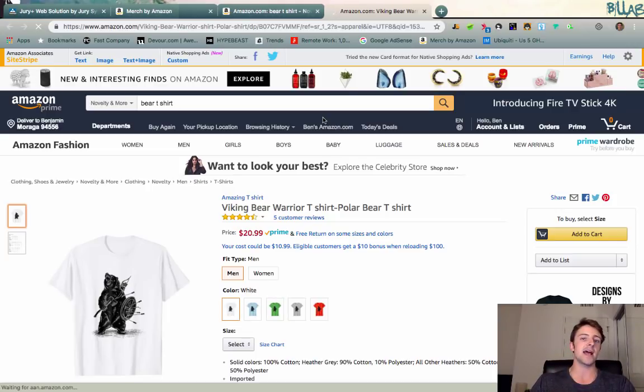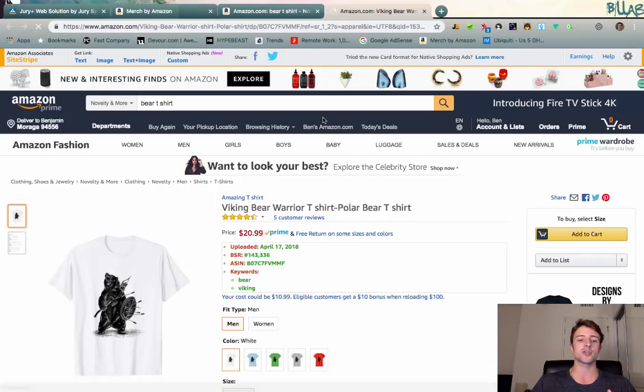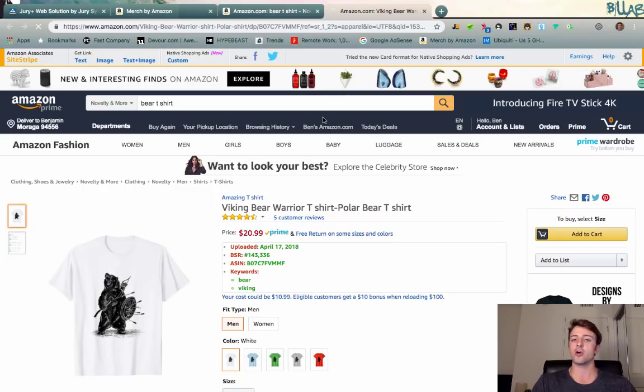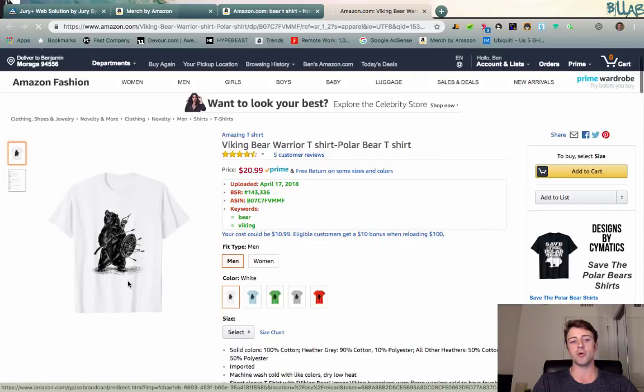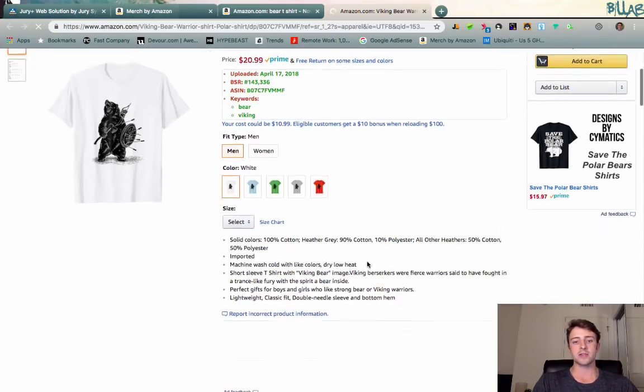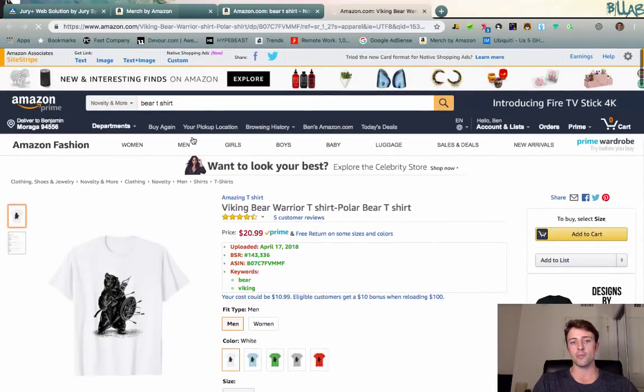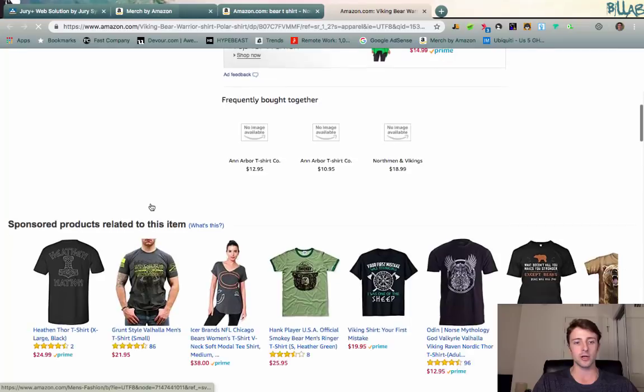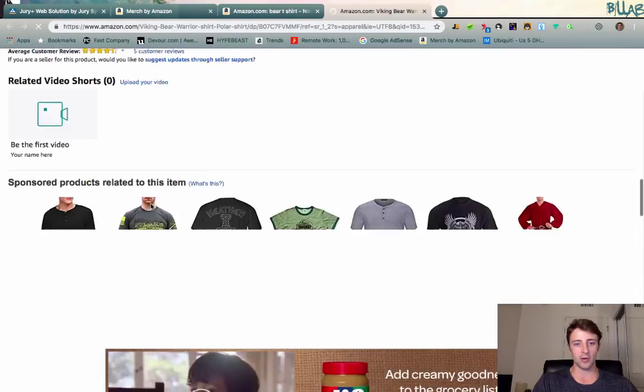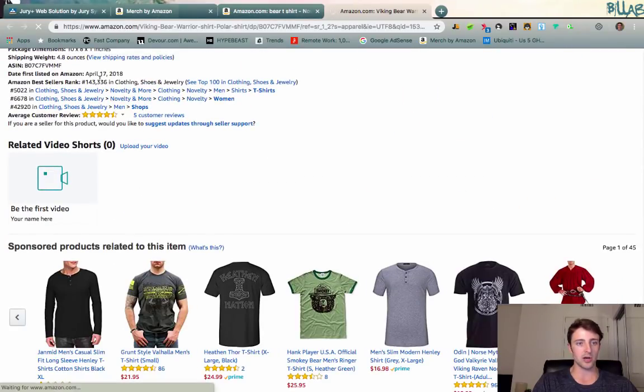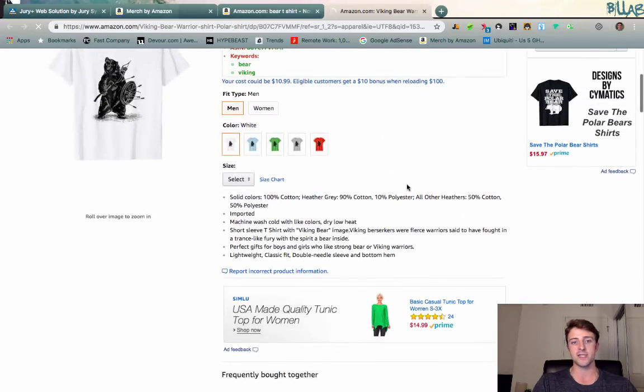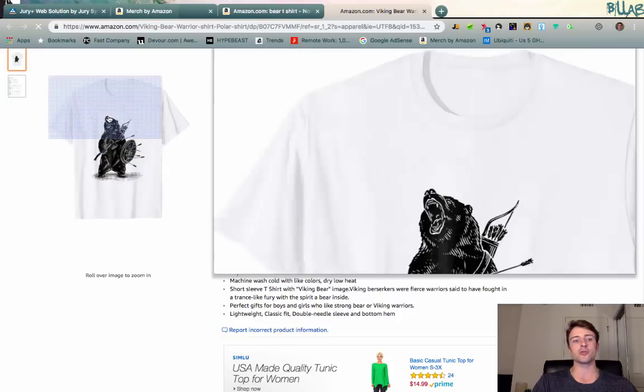It's super easy to do. For example, we have this bear shirt and this is on the first page of results for bear t-shirt, so it's selling incredibly well. I'm trying to find the BSR here, 143,000, so we know this shirt's selling well or at least it has been the past few days.